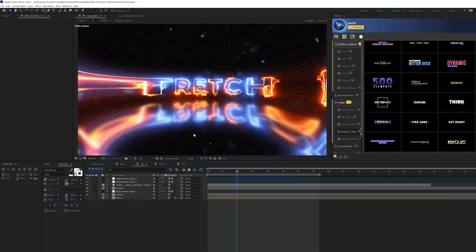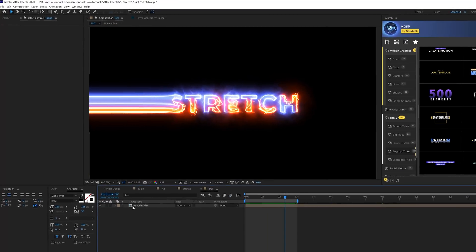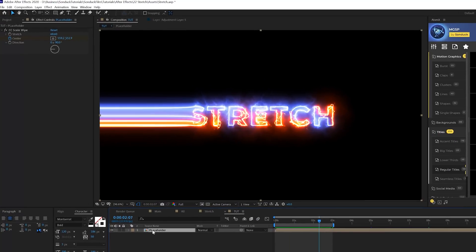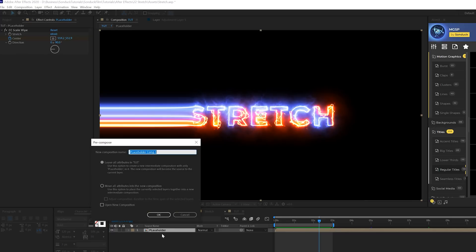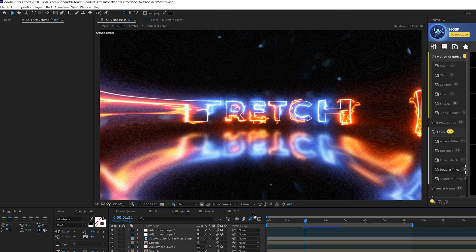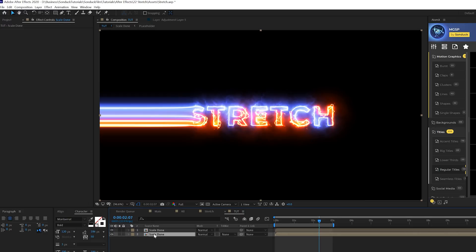We're ready to start decking this thing out. We'll grab our work with the stretch or the scale wipe effect and pre-compose this layer. You can call it scale done if you want, move all attributes to new composition, click OK. The first thing we want to do is create this quick little reflection that's really going to bring the scene to life.